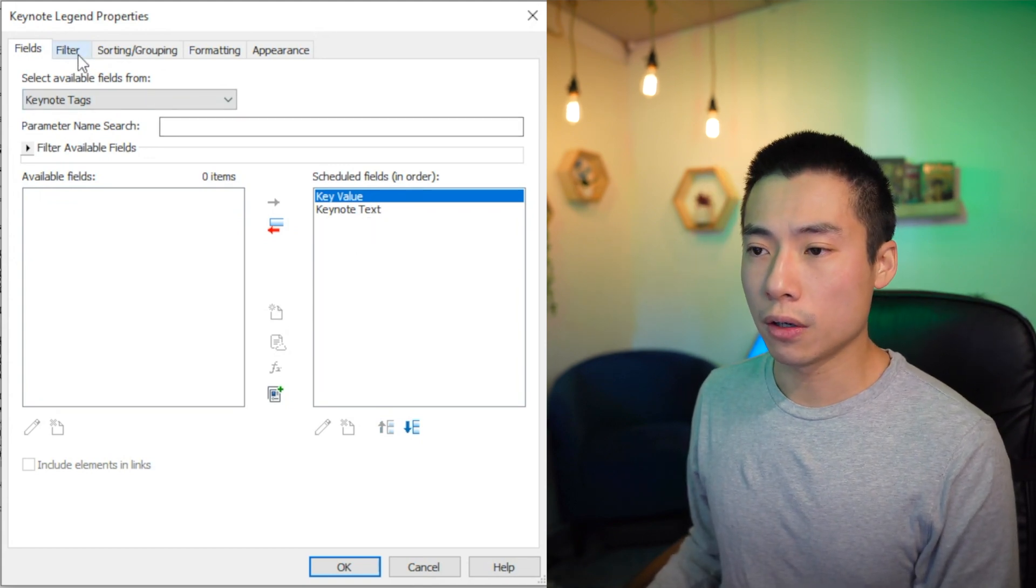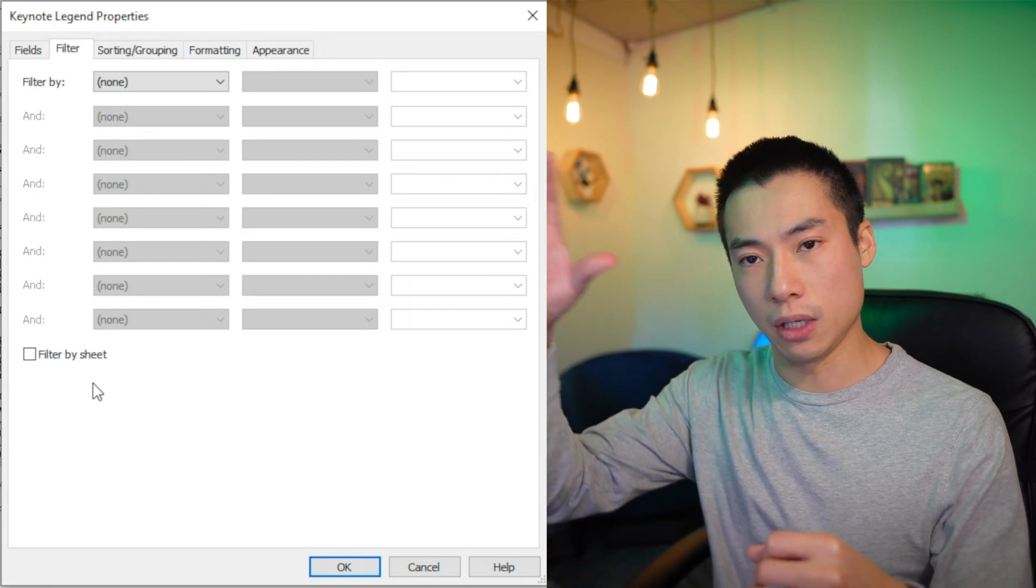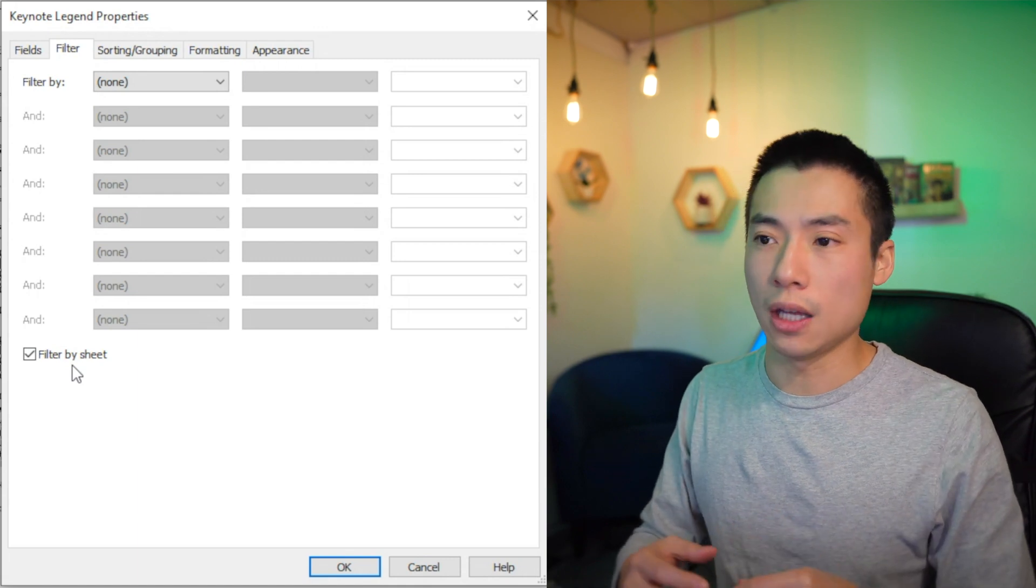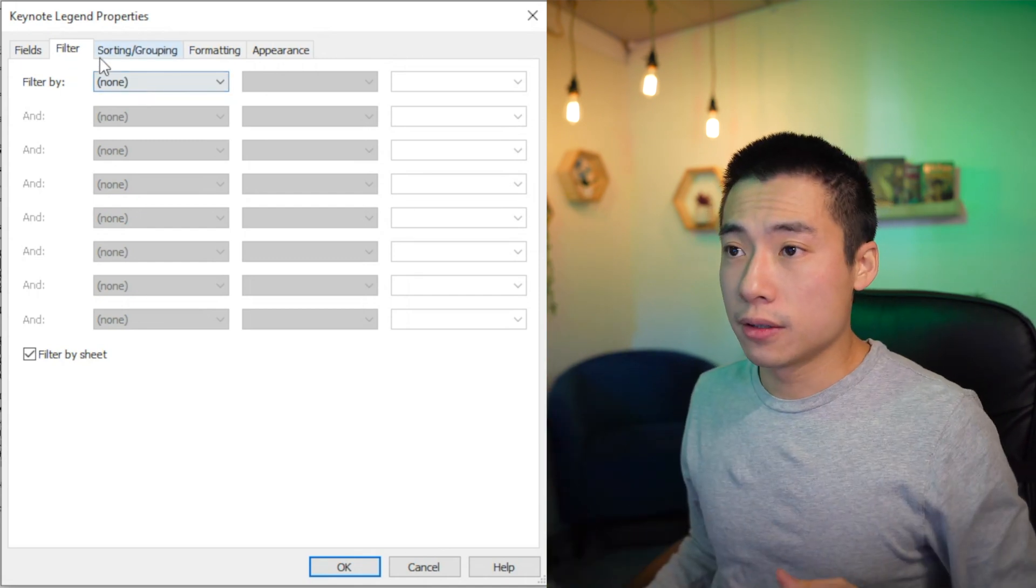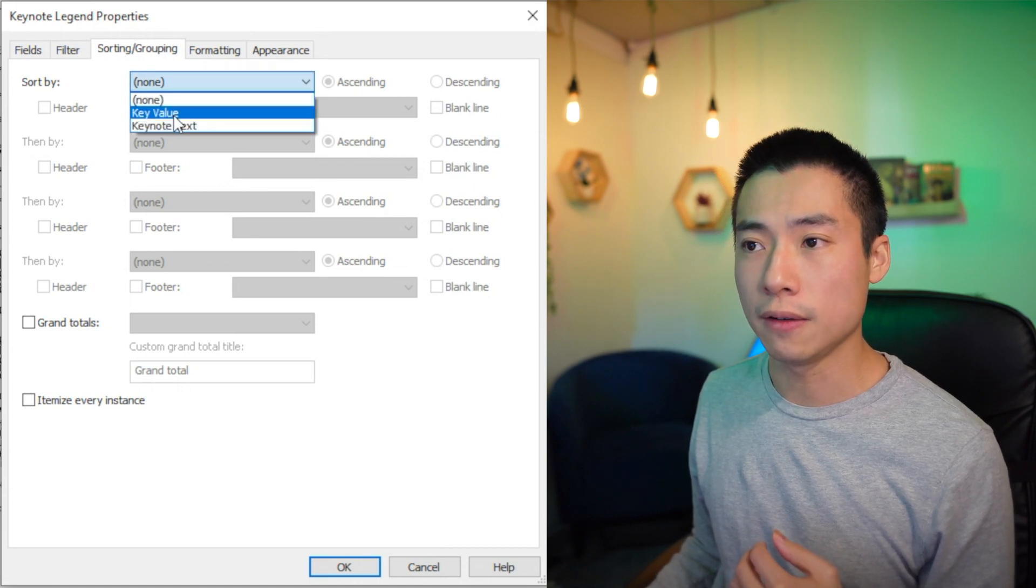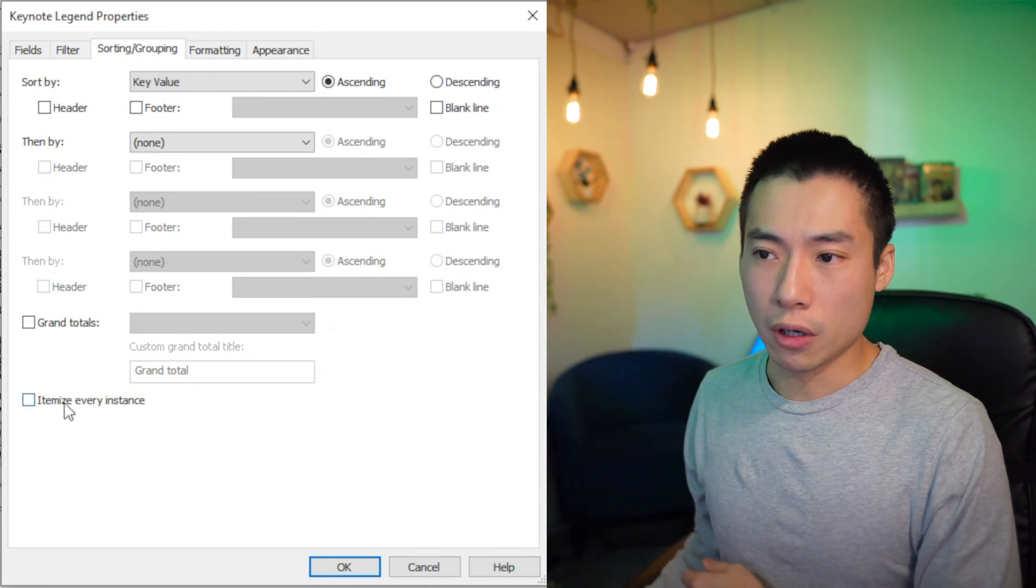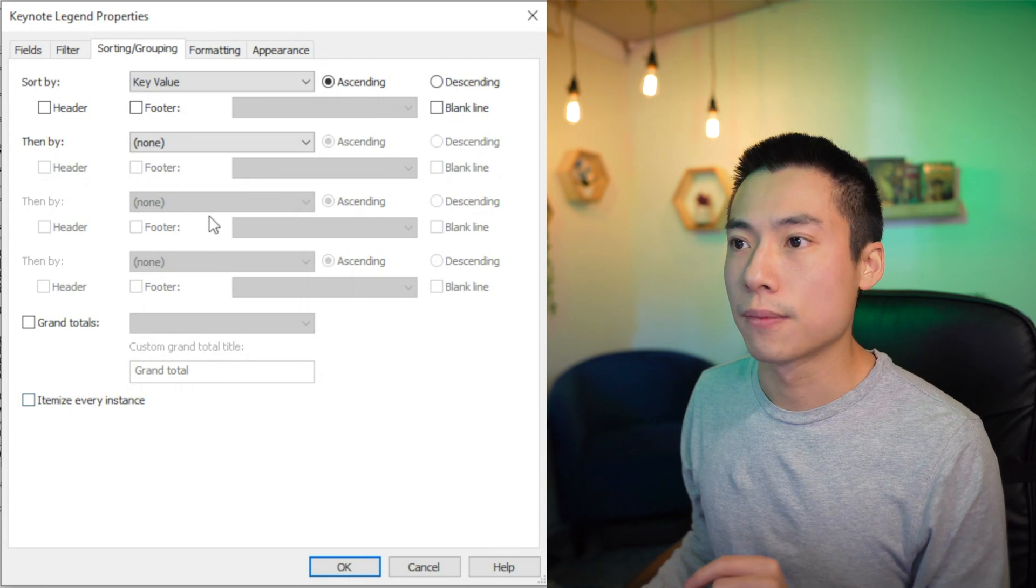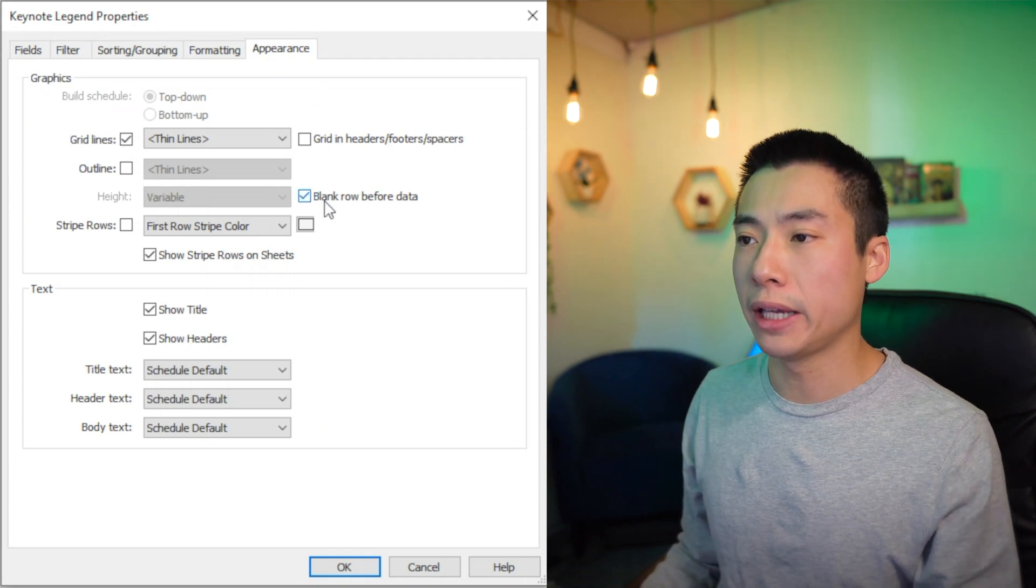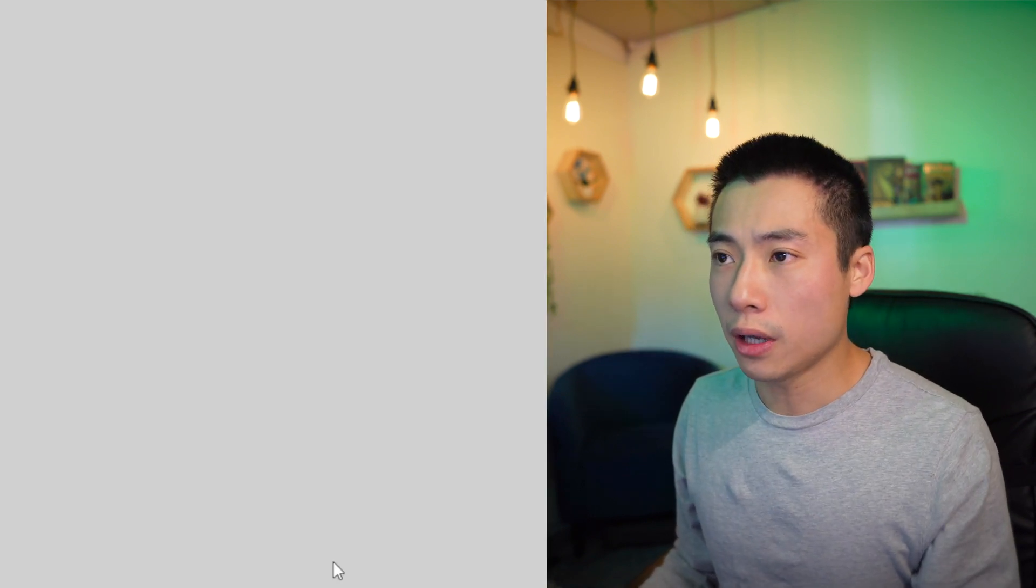So let's go over here to filter. And I'm going to put my legend on every sheet so that whatever the note is, it's going to be on the right hand side of the sheet. So I'm going to hit filter by sheet. If you have a dedicated note sheet, then you don't need to check this. Just put your entire schedule on that sheet and it'll populate with every single notes that you have an entire project. Okay. So then now moving on to sorting and grouping, we are going to sort by key value. And that means like whatever, like P1 is going to be ahead of P2, for example. And we don't need to itemize every instance. If there's like five keynotes of the same thing, we just need one of them. So we need that unchecked. Then the last one, I believe it's not under formatting. It's under appearance, the blank row before the data. I like to take that out so that the header and the notes are kind of together. So we're going to hit okay.